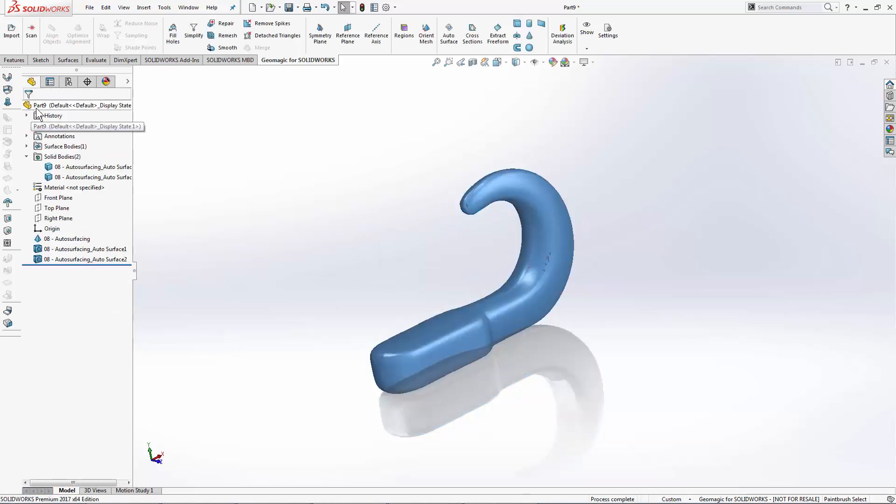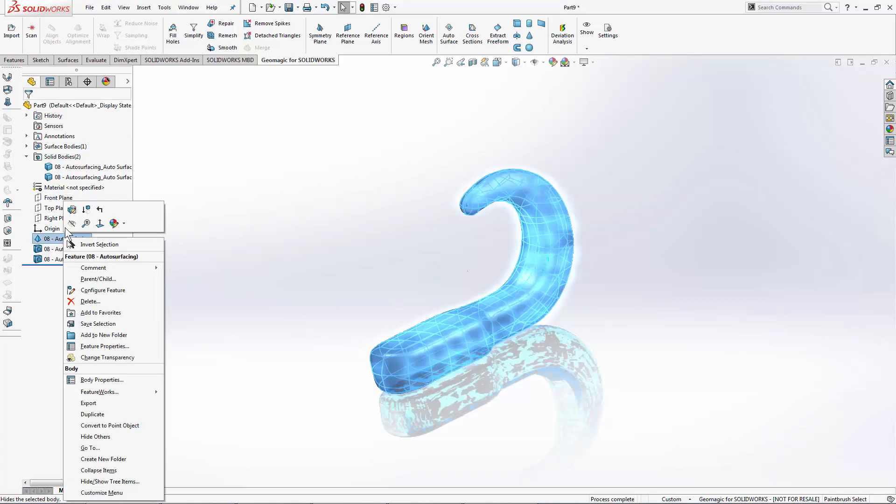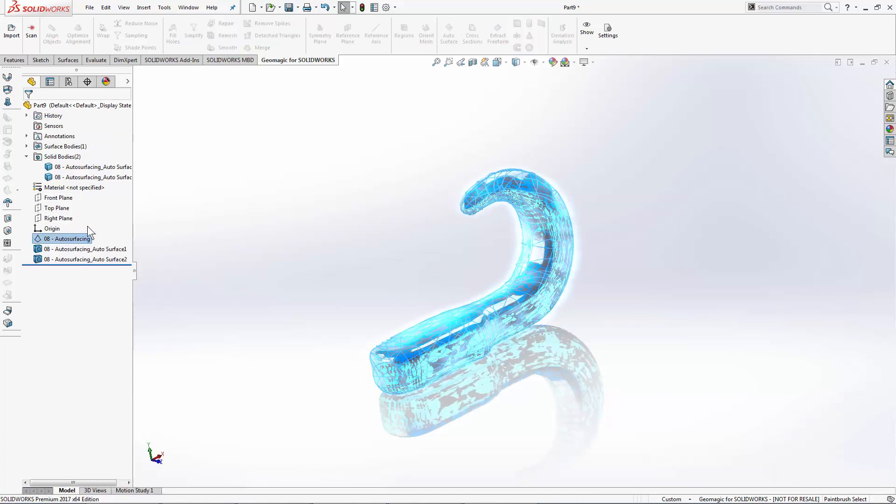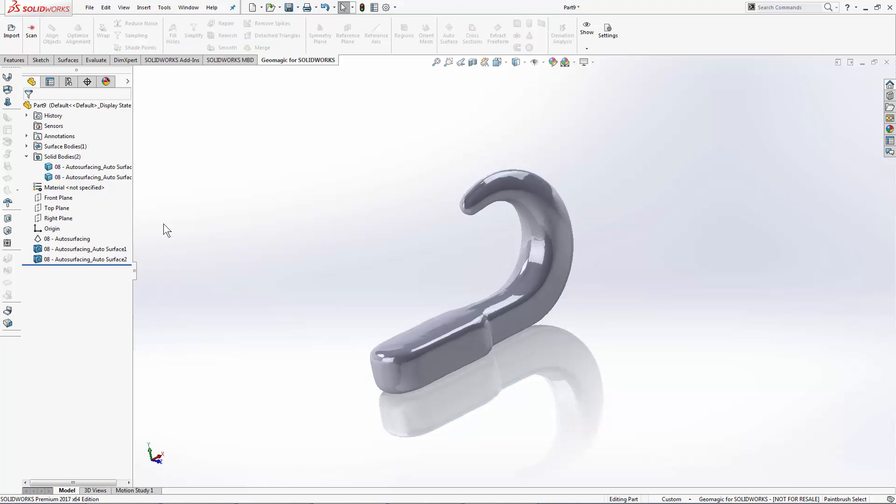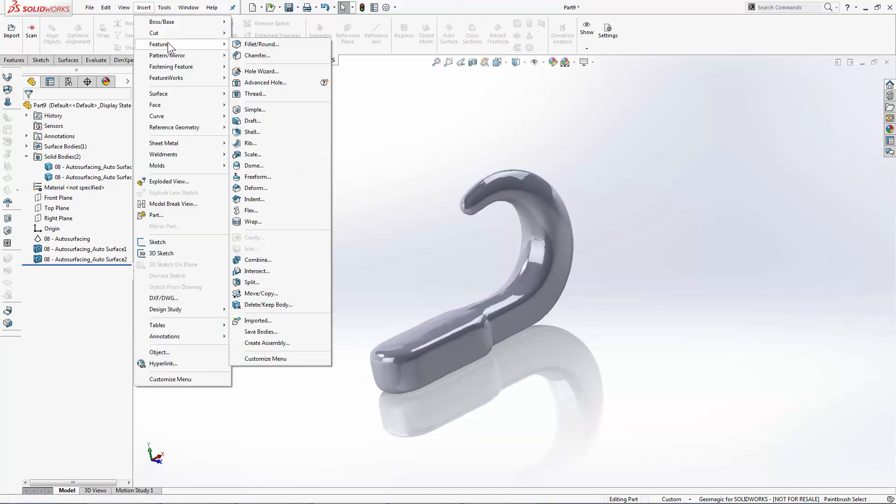To be able to see those two CAD solids side by side, I'm going to hide my mesh. And I'm going to go into insert, features, and then move copy to move one of my solids to one side.